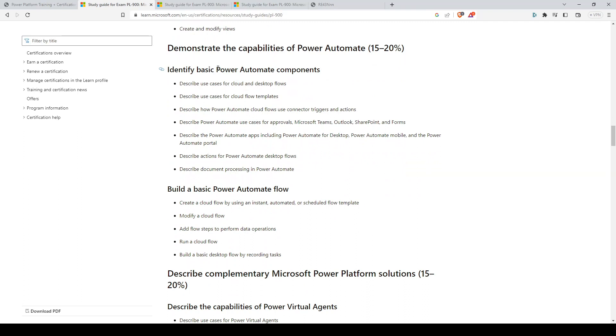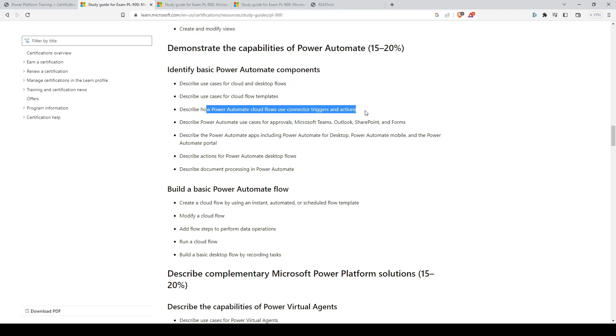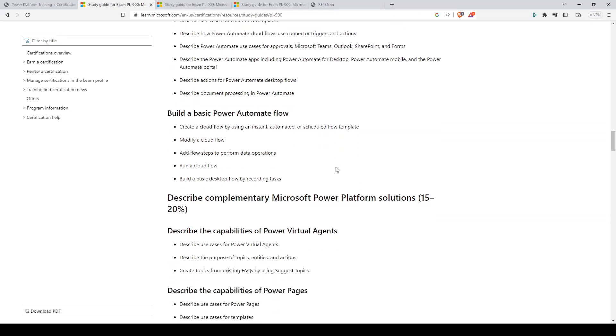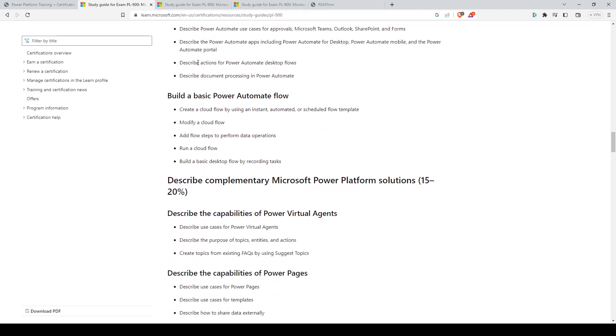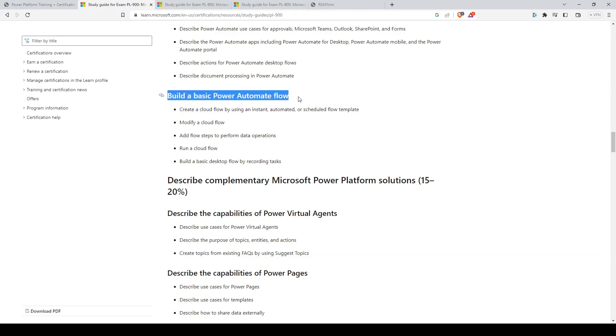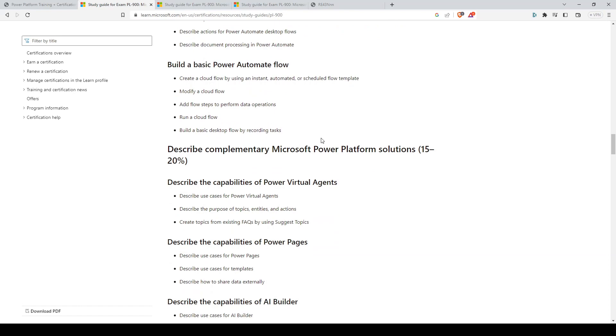For the Power Automate section, the most important ones would be cloud and desktop flow, and how Power Automate Cloud flows use connector triggers and actions. Actions for Power Automate desktop flows is another important one. And you'll need to know how to build a basic Power Automate flow.